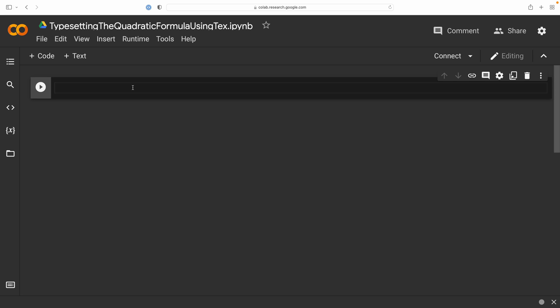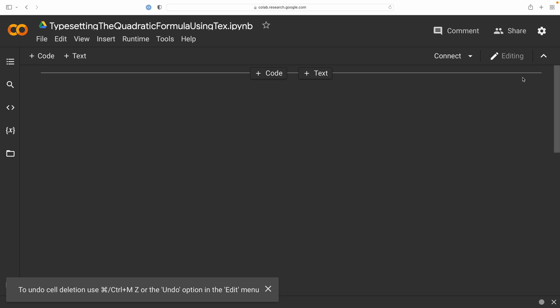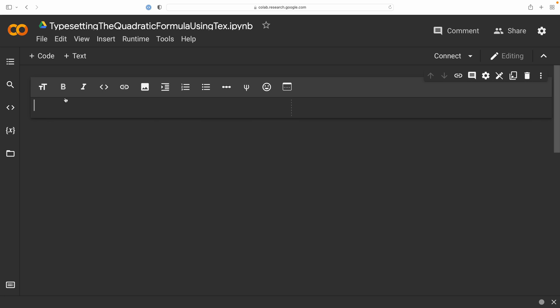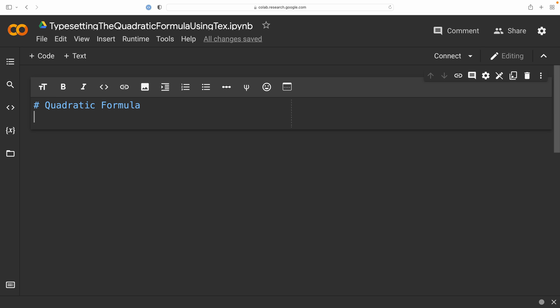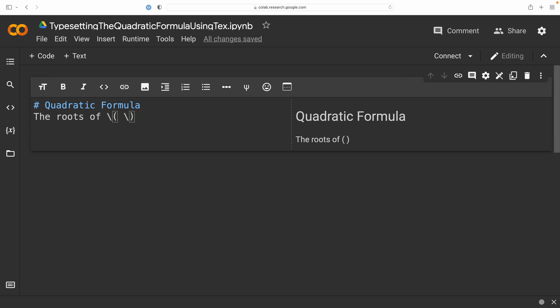In this video, we are going to be typesetting the quadratic formula using LaTeX, and since we're not doing any Python programming, let's just delete that code cell and include a LaTeX cell where we can get started writing some markdown. In fact, I'm going to get started with an H1 heading called quadratic formula. Now, for the purposes of this example, we are going to be finding the roots of a degree 2 trinomial of the form ax² + bx + c.